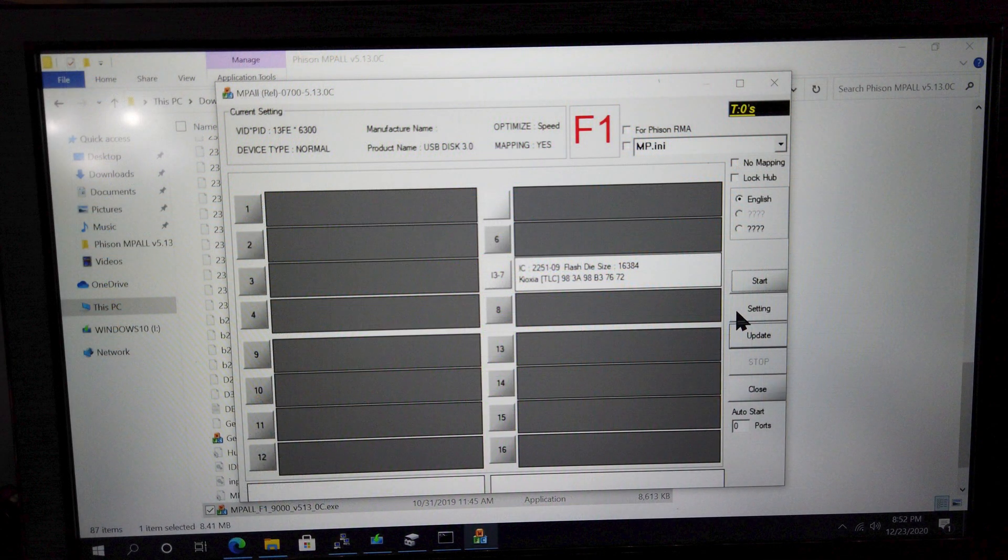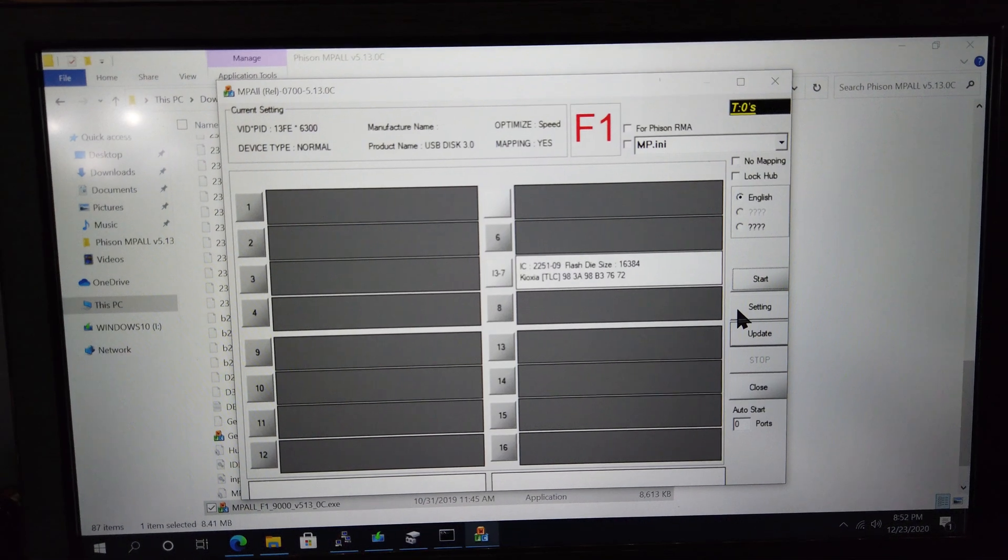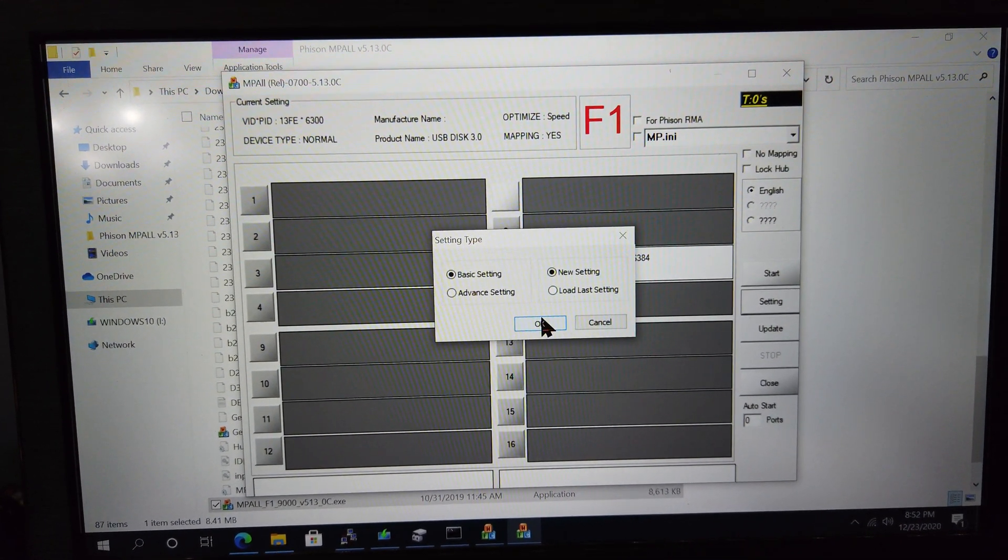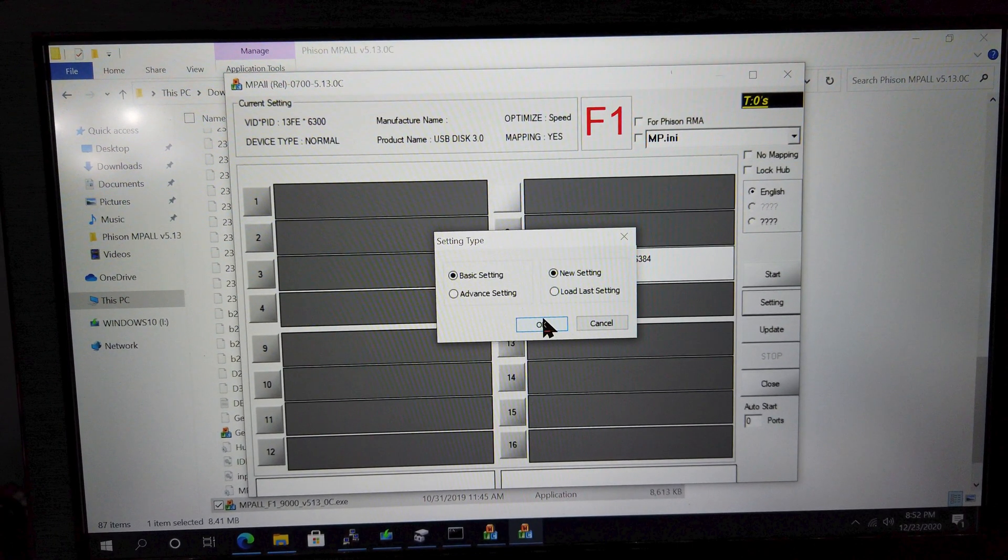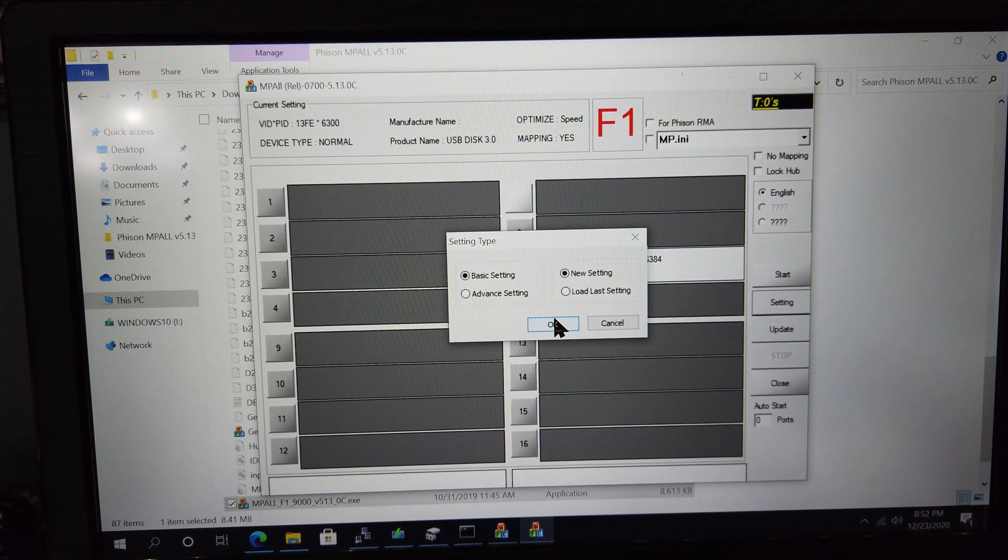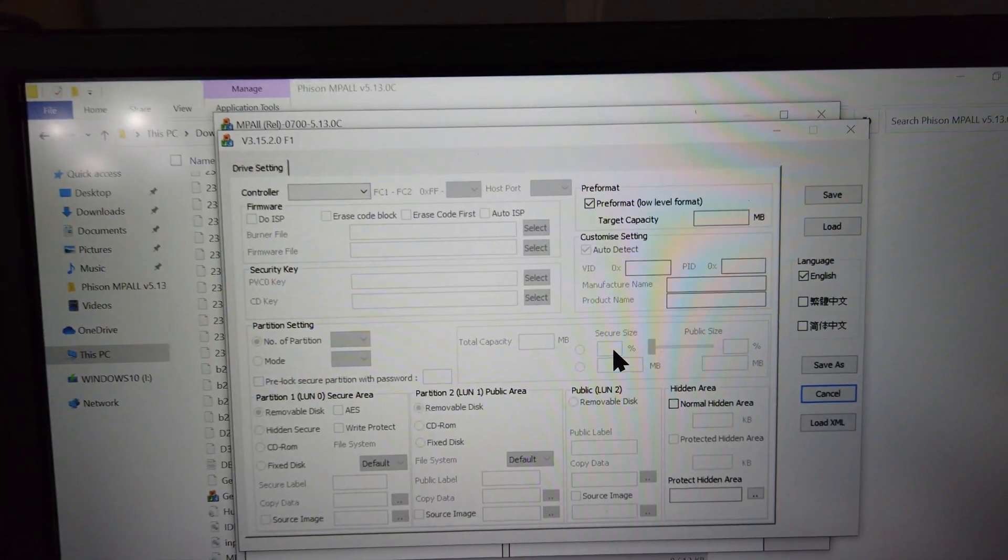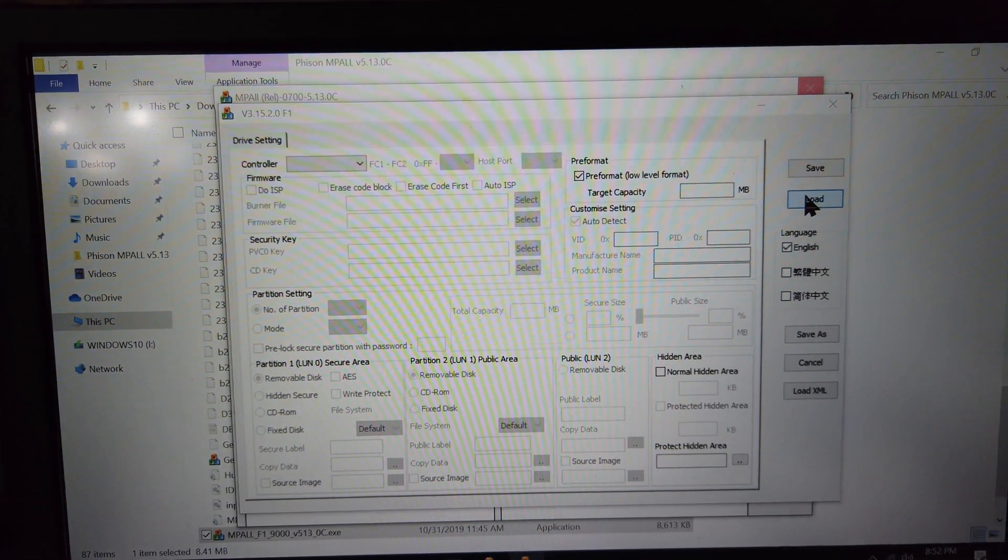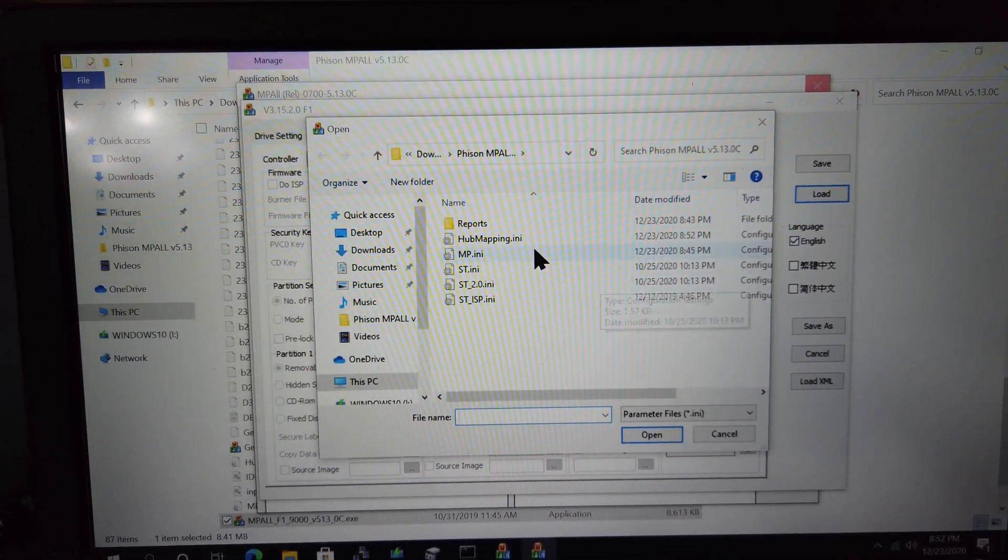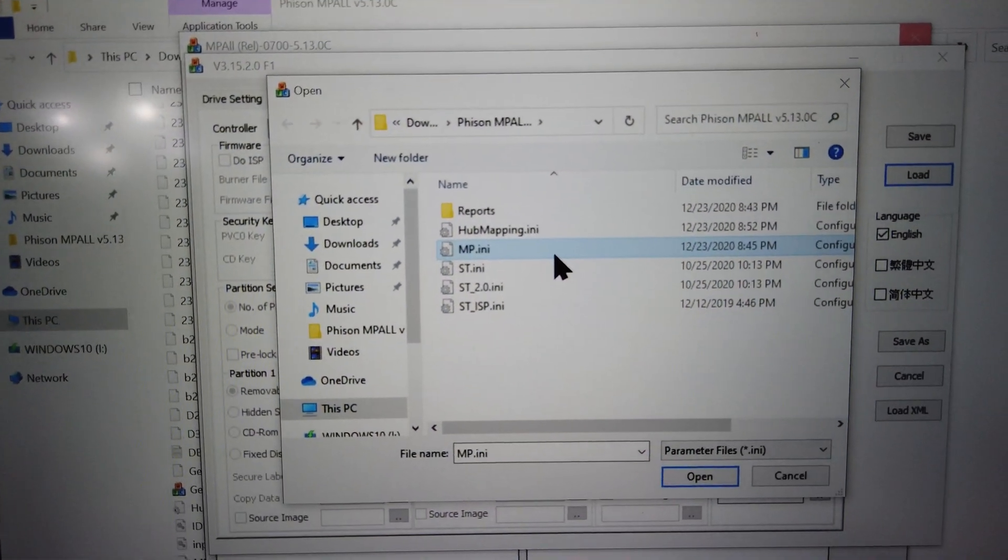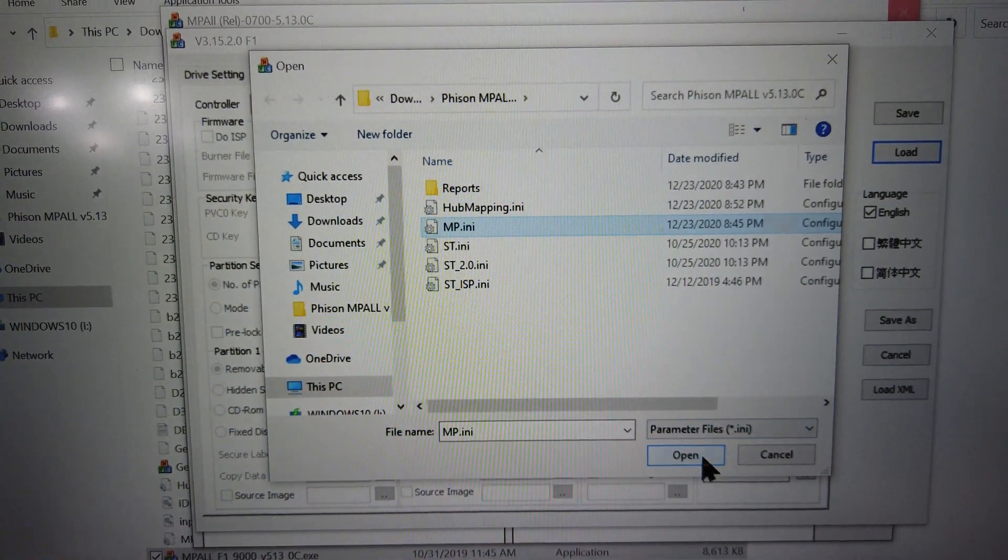So close out that window to get to the main screen and then click on the Setting button on the right. Leave the type as Basic Setting and New Setting. Now when this window pops up, click the Load button on the right. And select the file mp.ini that is in the same folder as the Impaul program.